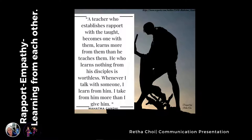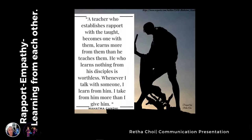Learning your empathy and rapport. Building that rapport and showing empathy to the students goes so far here in Korea. The students know that if you show empathy and kindness — and they love kindness — it just seems so much easier.